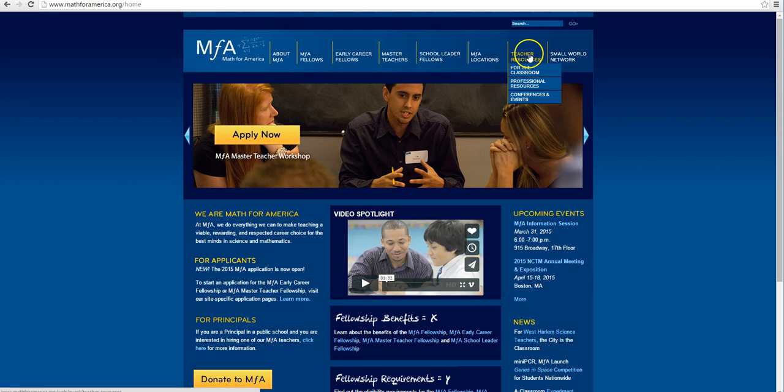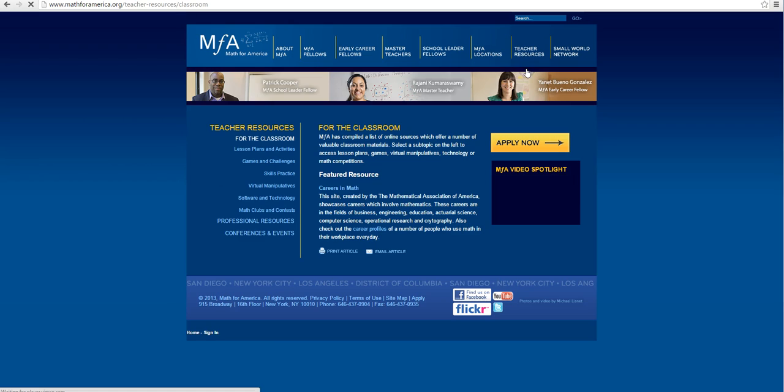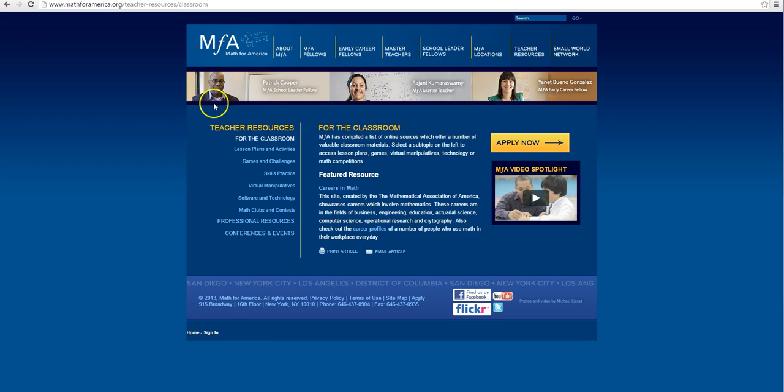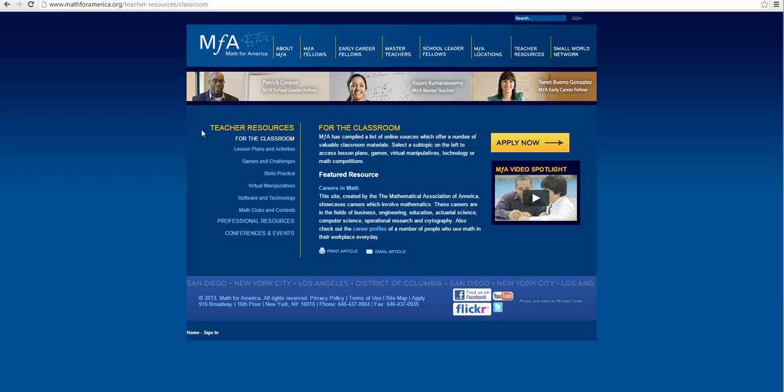So we're going to click that on and we're going to look at teacher resources for the classroom. So this takes us here to this page and we can see that there's a whole bunch of other information that we can use, other resources. Come back and take a look at this, peruse when you have some time, and see if there's stuff you can use.